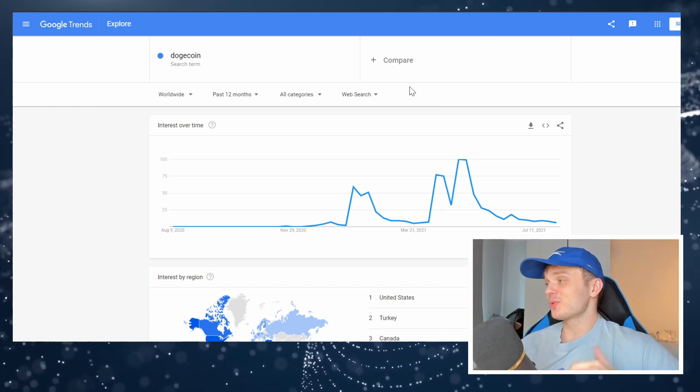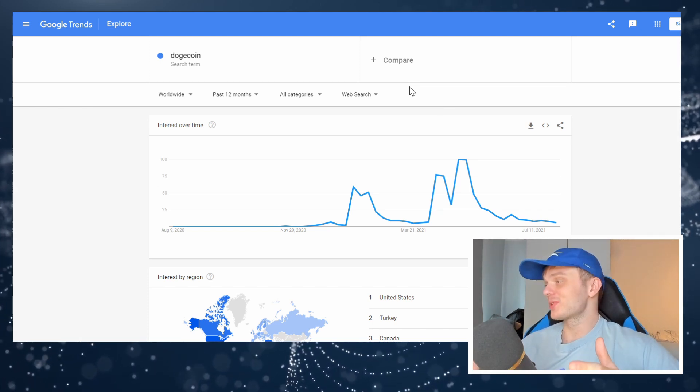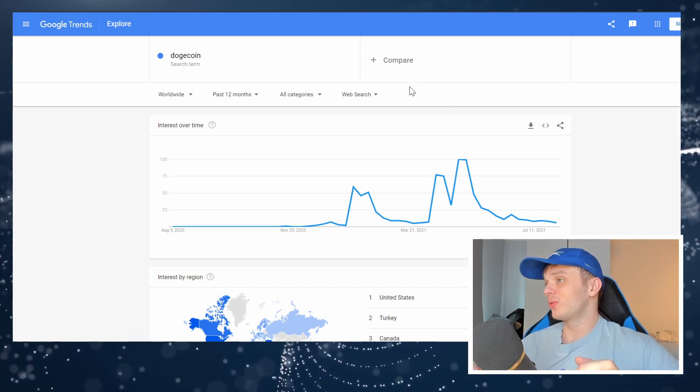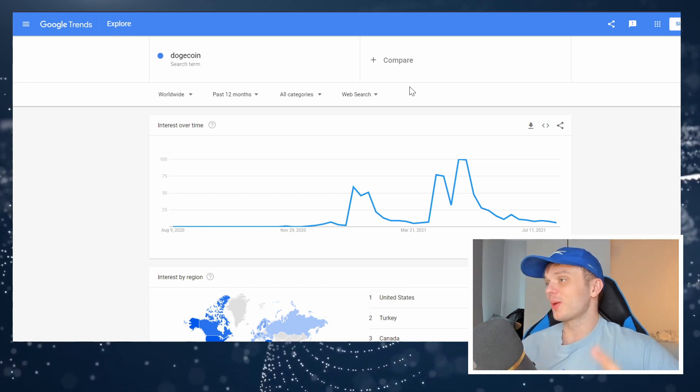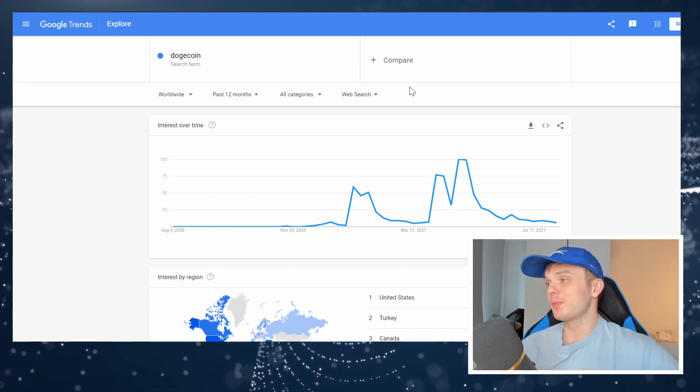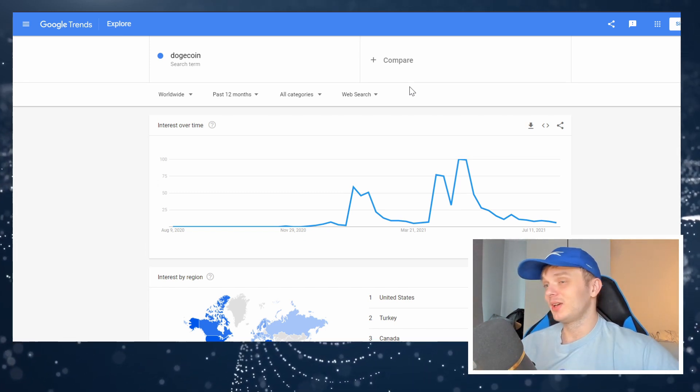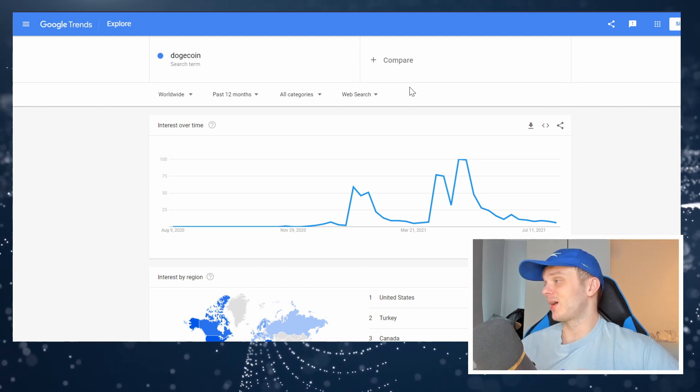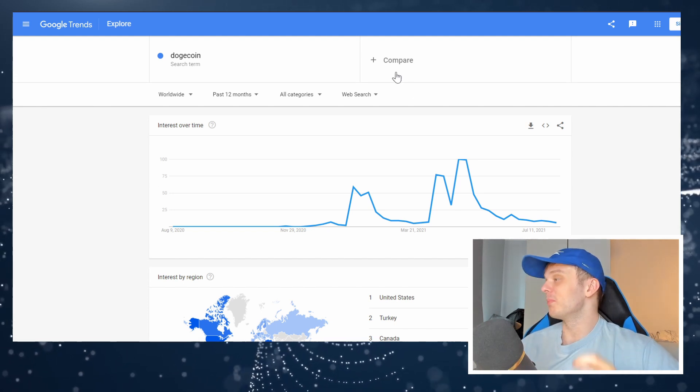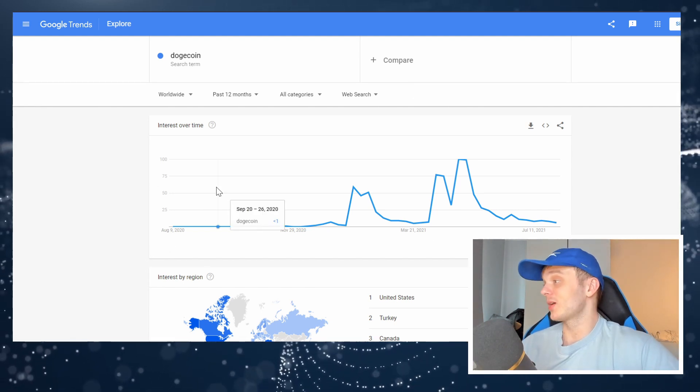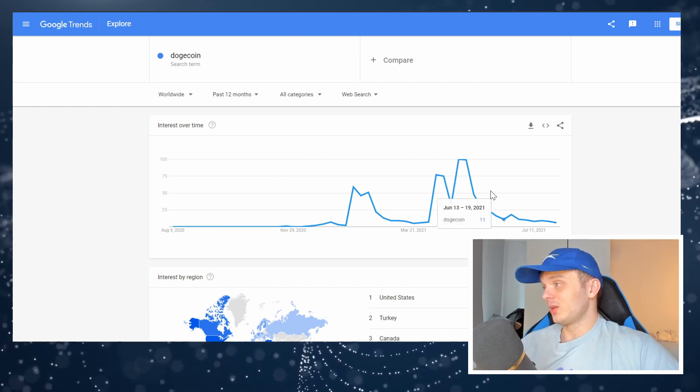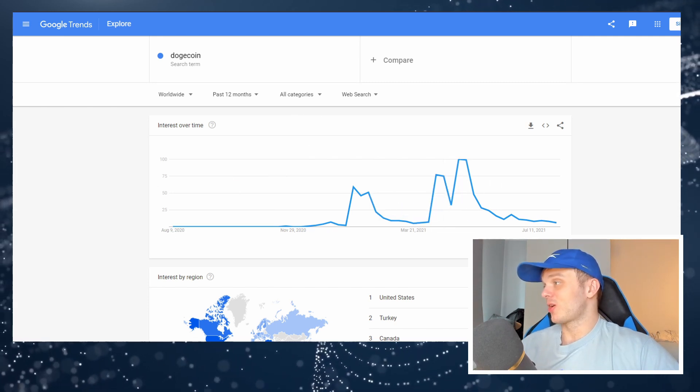I've bought so many coins that people said were dead or like nothing was really going on. There wasn't much hype behind them and reliably gotten 100x plus out of them. Like I've done it many times up to this point. This is just the way things are.